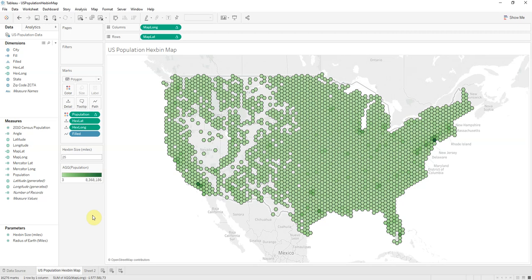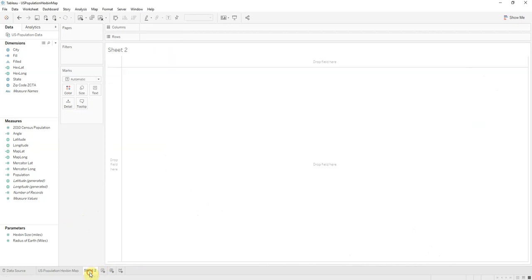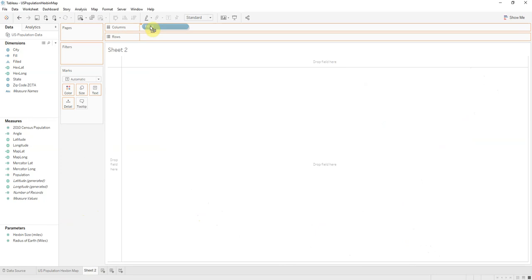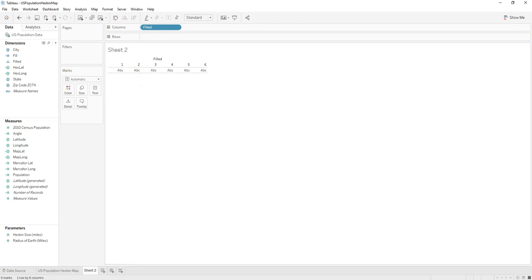In this video I'll be making a US population density hex bin map. So we'll recreate this map in a new sheet here. First we will use the columns to show the six corners for the hexagon that we'll be using.